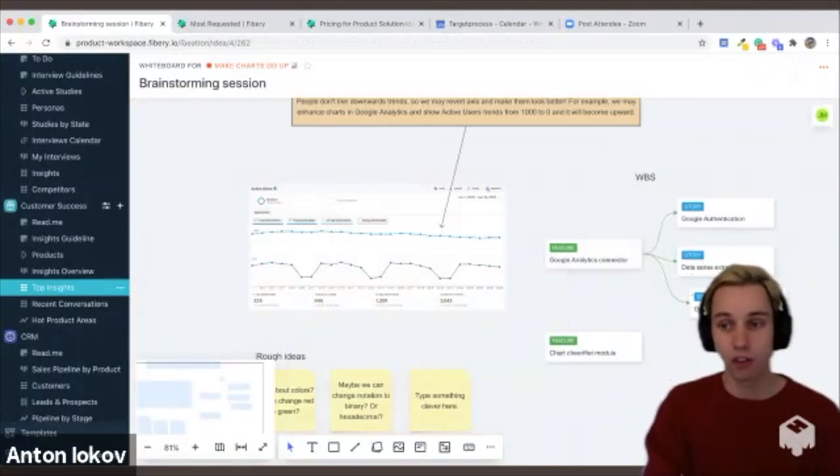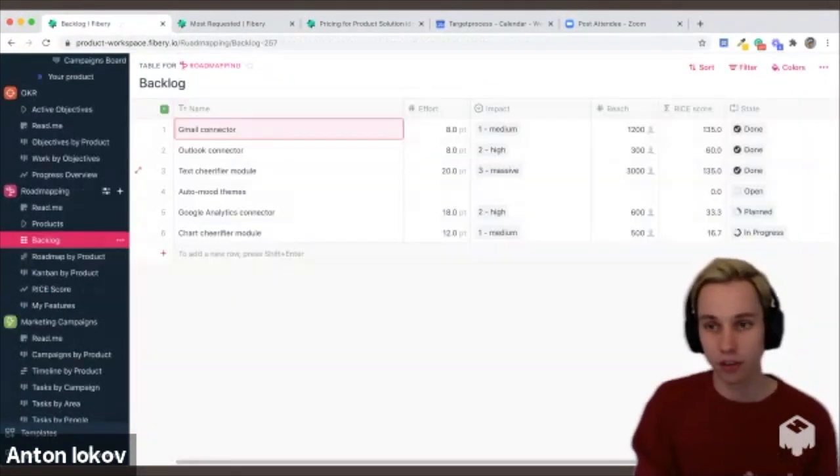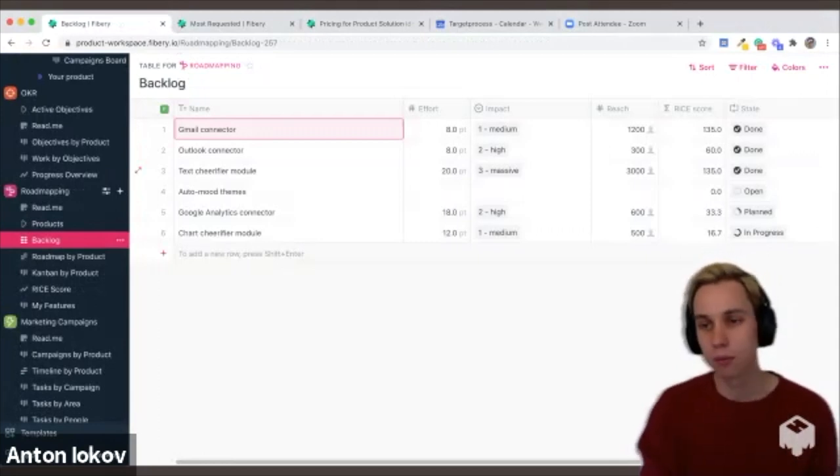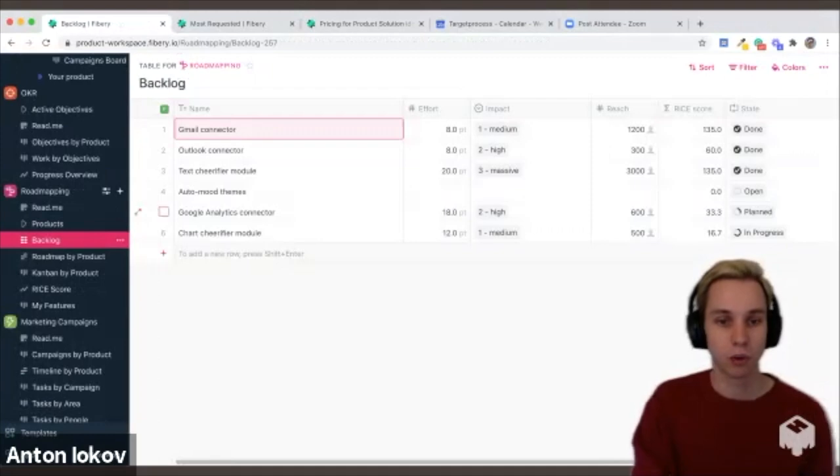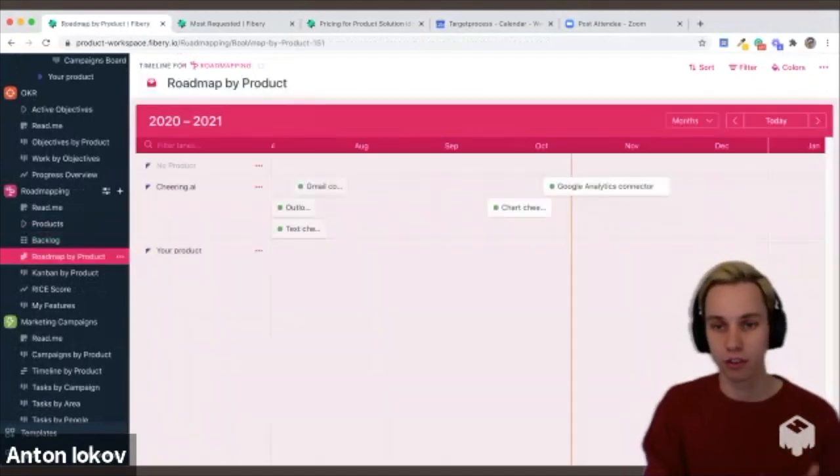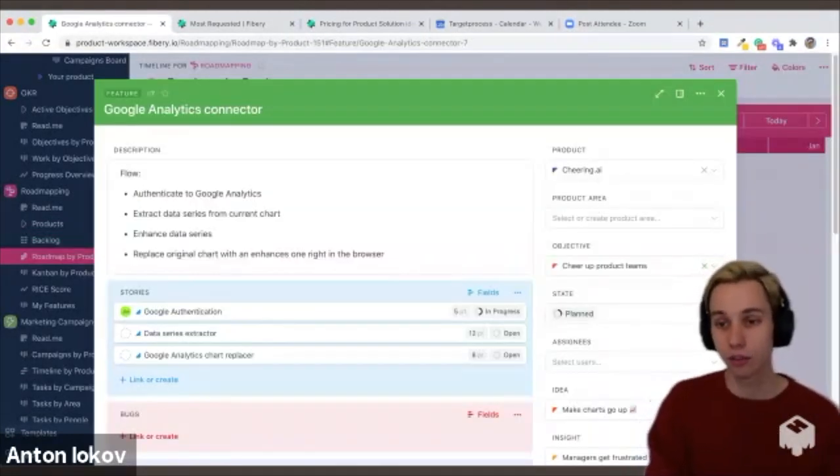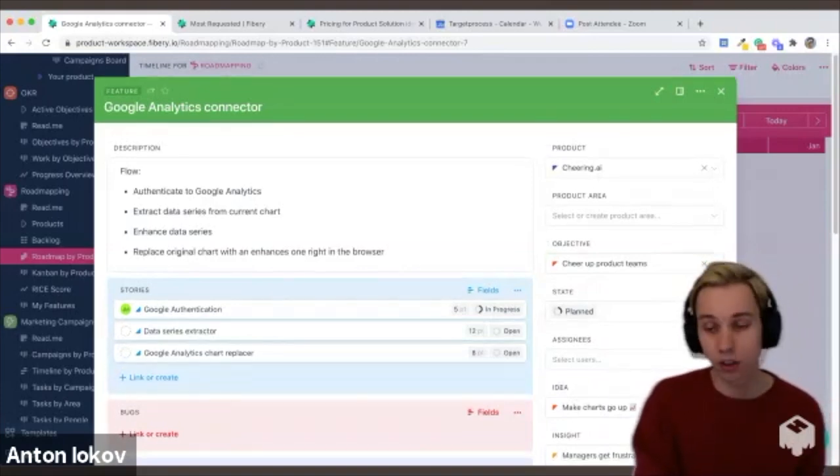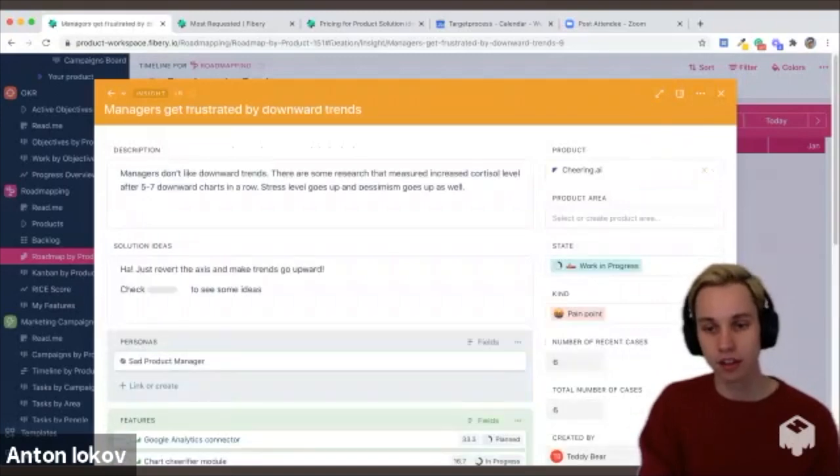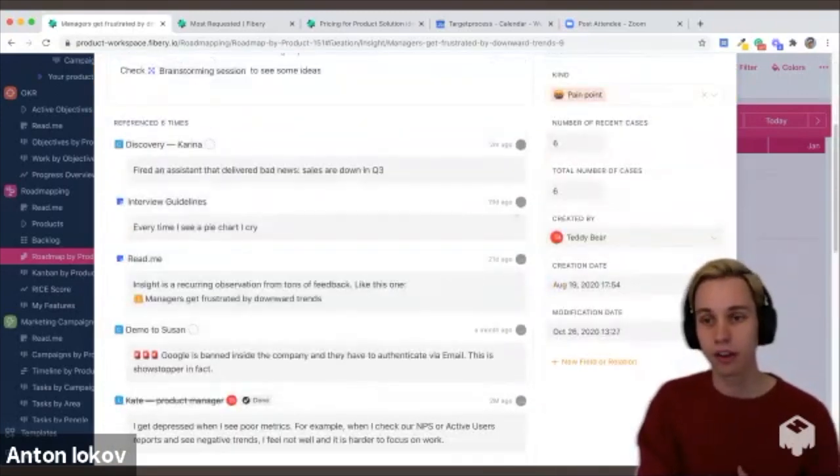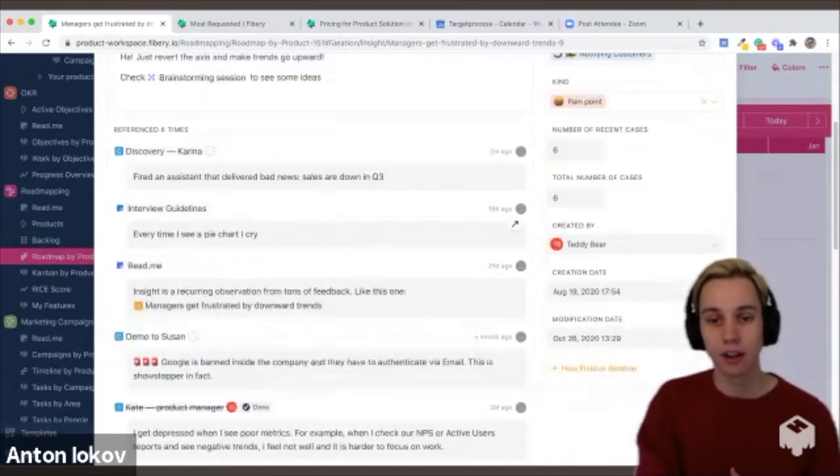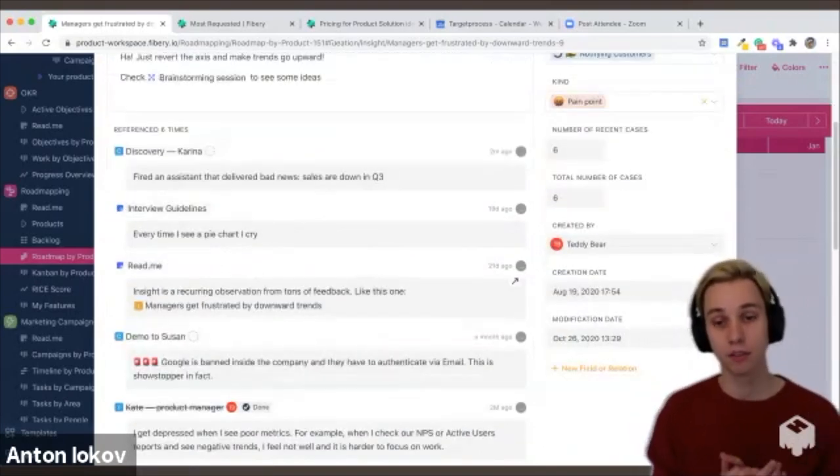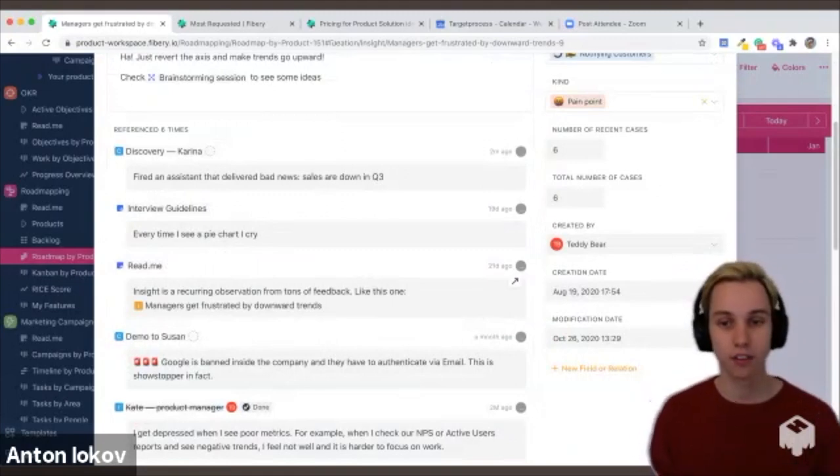Then obviously decompose into stories. Here we prioritize features using any kind of scoring formula that we'd like to try. Score here as an example. As soon as we are ready, we put the features into our roadmap. And as soon as feature is delivered, we close the loop. So we go back to the insight and we notify customers saying, hey, we think we have solved your pain point. Here's the feature, let us know how it works.